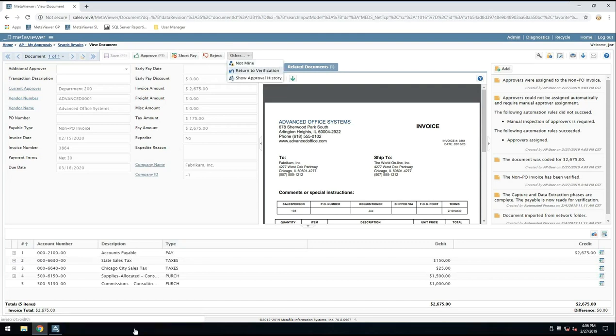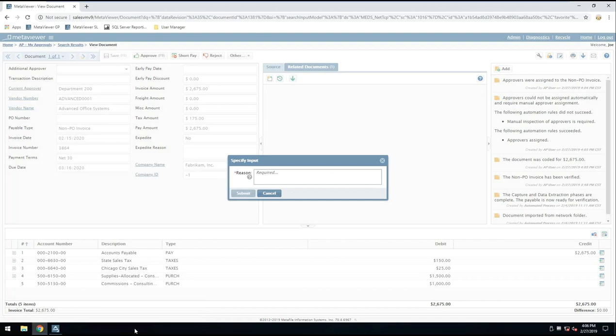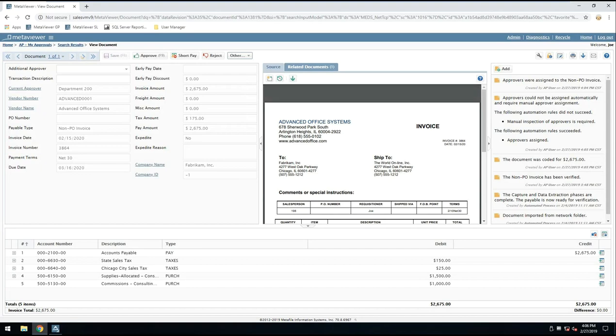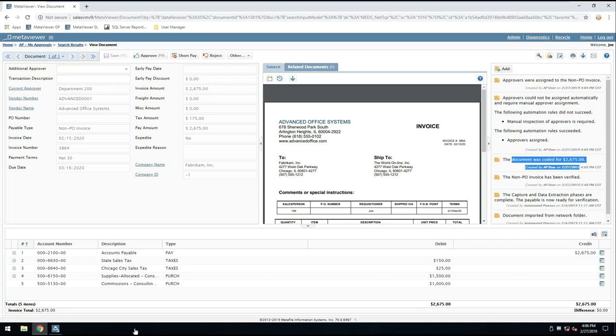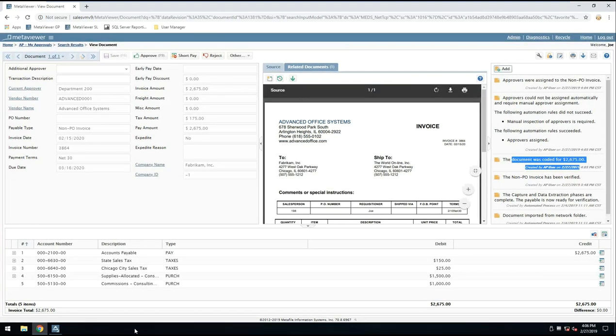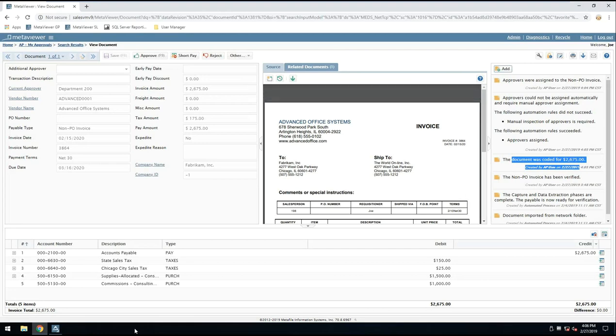Some organizations want their approvers to edit the coding. Otherwise, in my case, I could come up here and say, return to verification. It would prompt me for a reason. I would say, I want this recoded for this instead of that, and it sends it back to be recoded. It puts that note in this area over to the right, where you can see we're actually putting system-generated notes in there. So you have that note there. You'll see approved by Joe, approved by Sally. You can see the document was coded by AP user. I can come in here and manually add notes by clicking the add, put in a note, and make it highlighted or bold or however I want that message formatted, and it adds those notes in that audit trail area over there on the right.